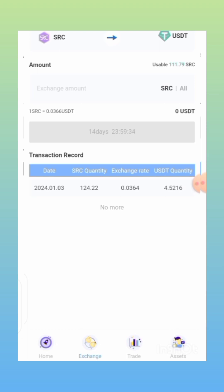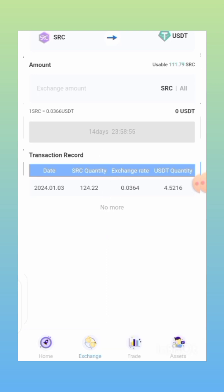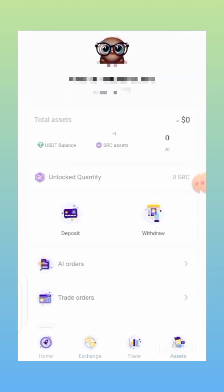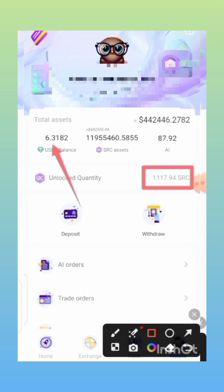Now let's check where it will be added to our balance. You can already see it says here that in the next 14 days — counting from now through the next 14 days, making it 15 whole days — after 15 days I can exchange another 10% of my SRC. Let me close this and click on 'Assets.' My balance has increased to 6 USDT — the 4 USDT from the SRC exchange has been added to my balance, and my SRC token has reduced to 1,117 SRC.